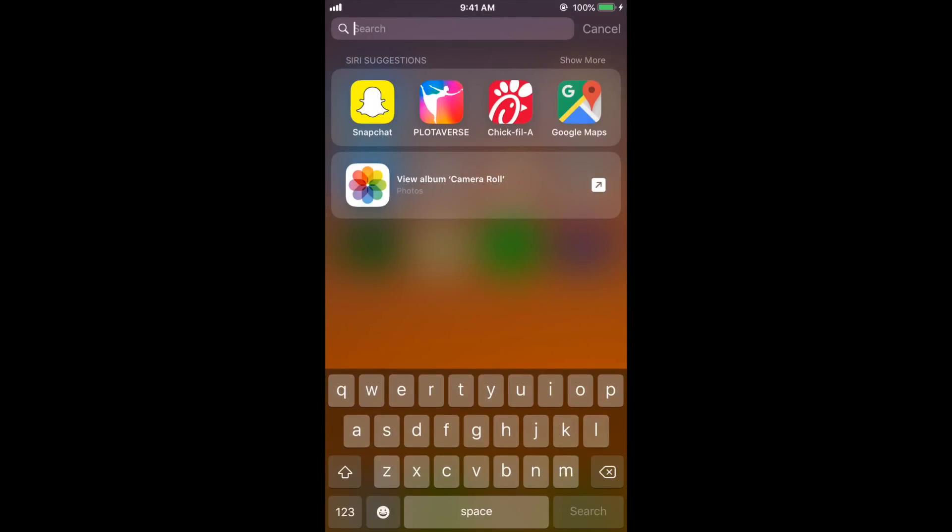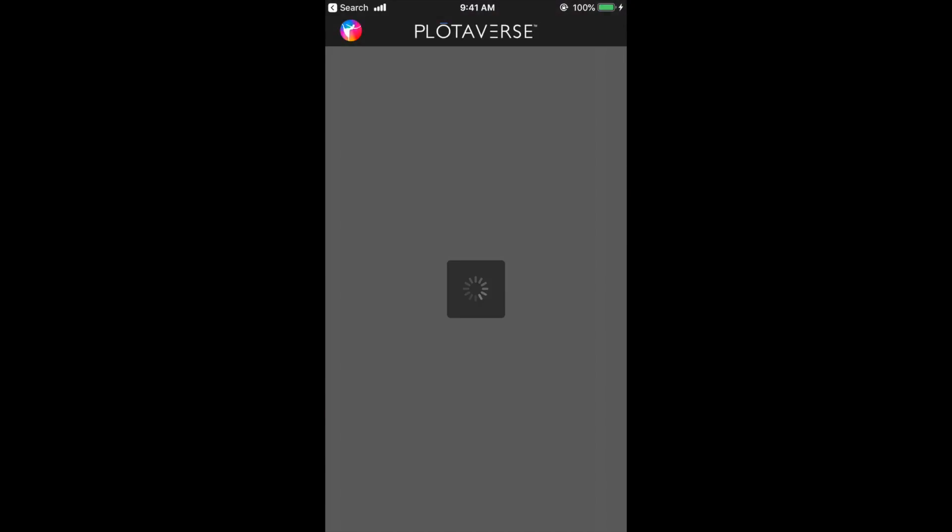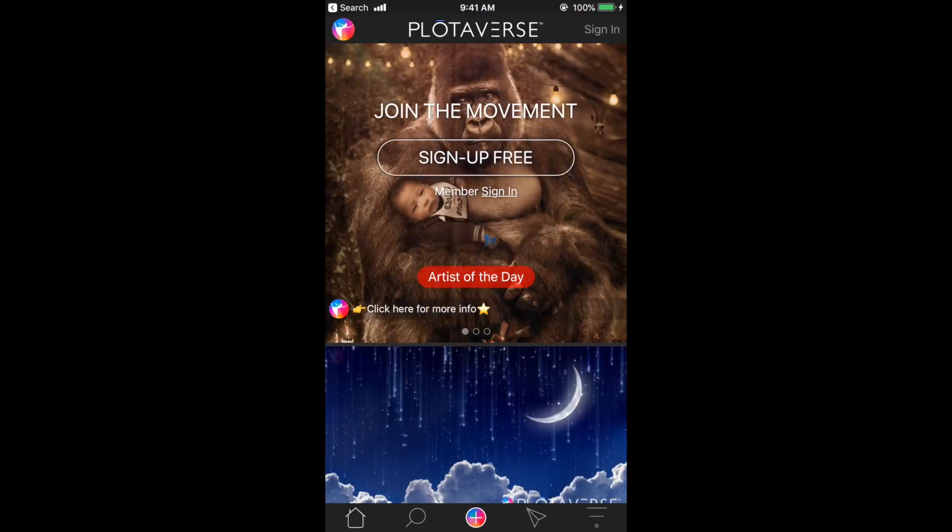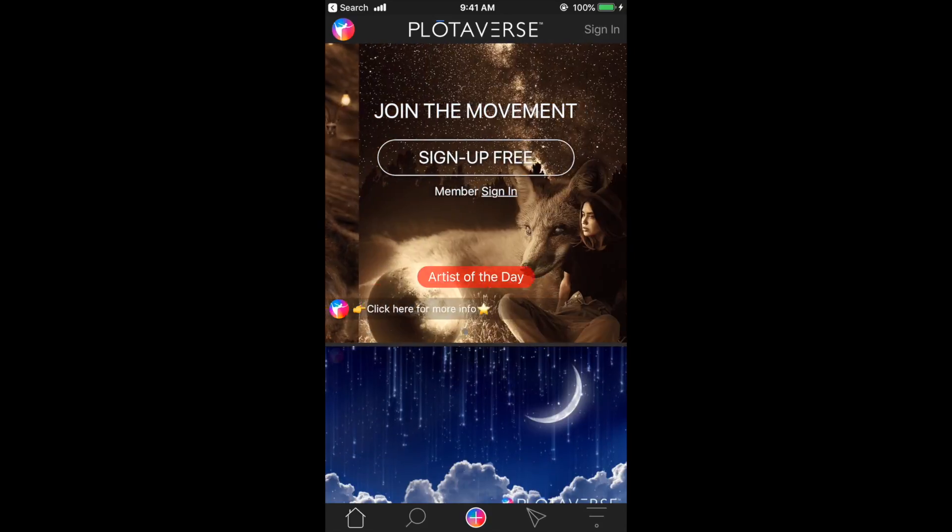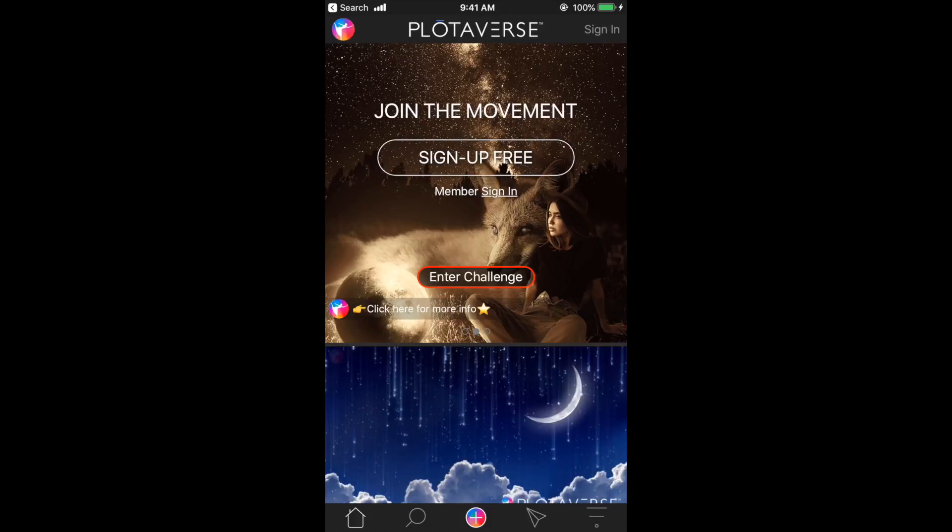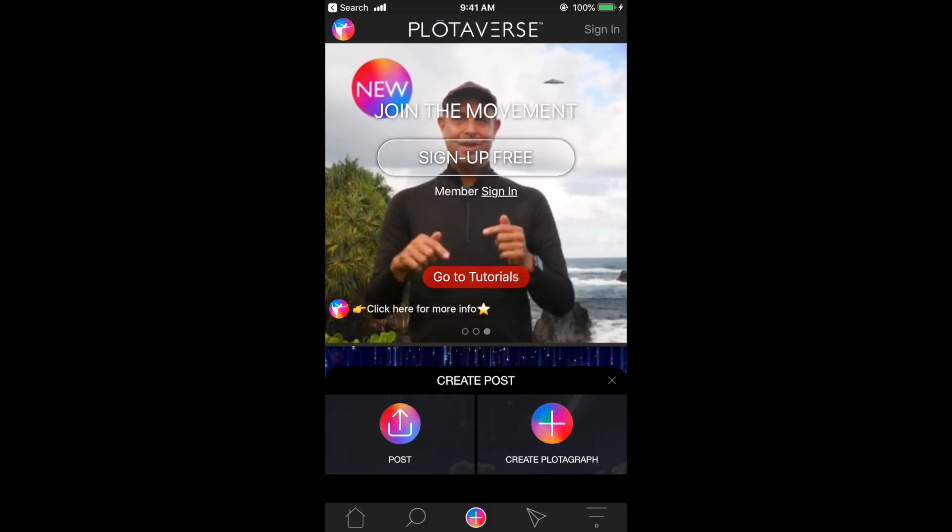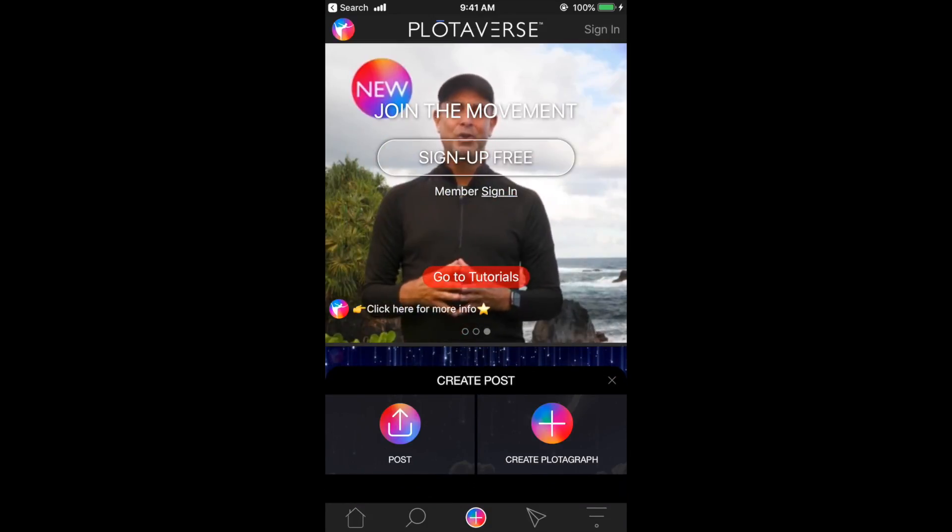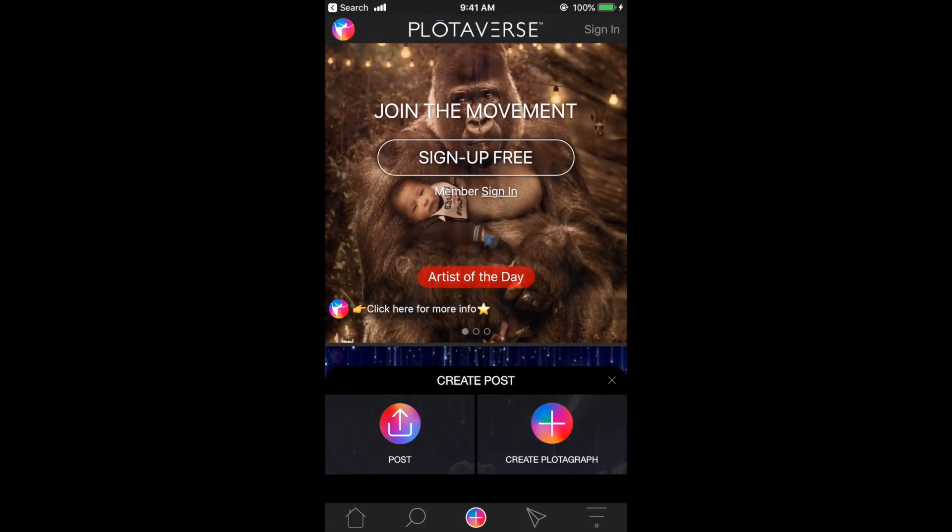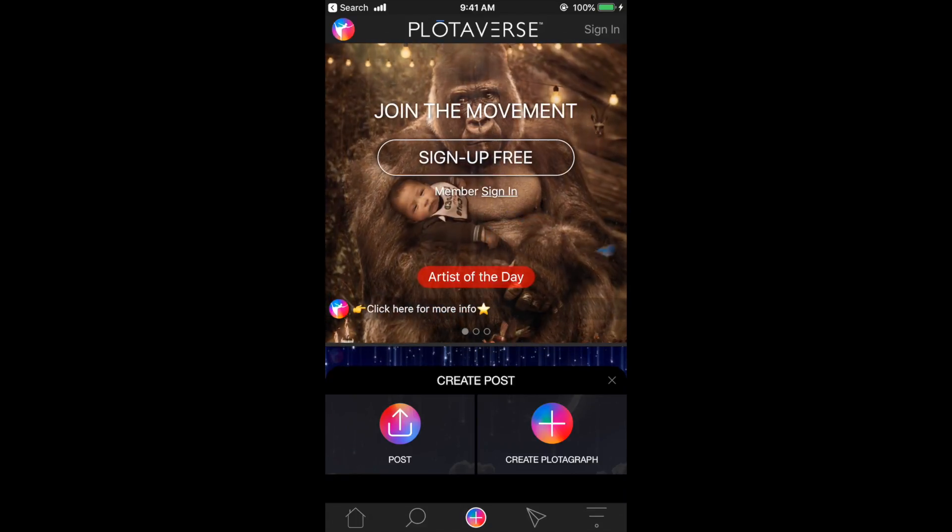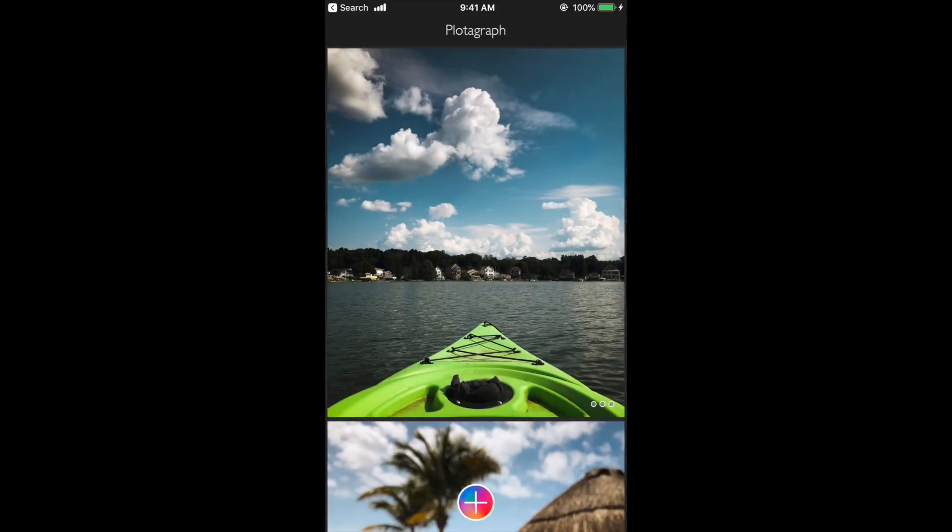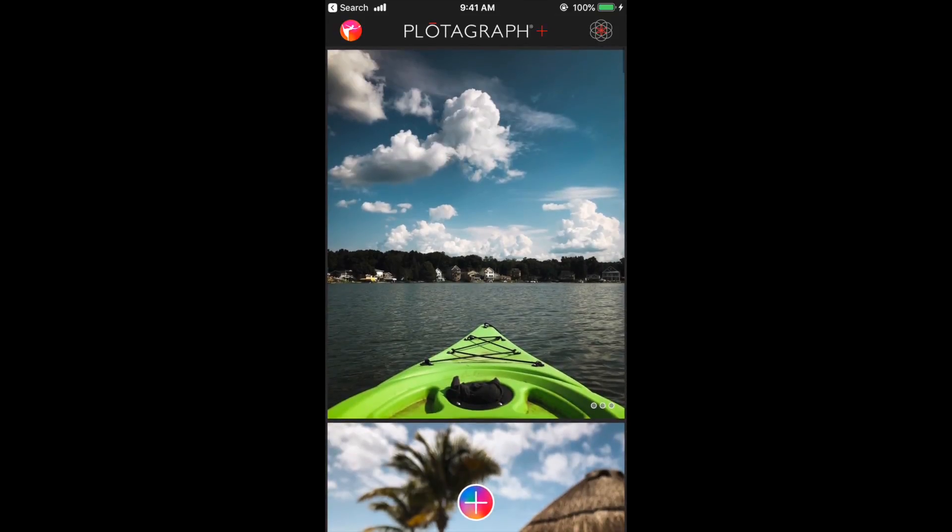We're going to open up Plotograph, which is now called Plotiverse. You'll see right away that the app is way different—it's kind of cluttered now, kind of ridiculous to be honest. Down here in the bottom center you want to hit this plus sign. You can post—I don't even know where this post would go—but you want to hit Create Plotograph.